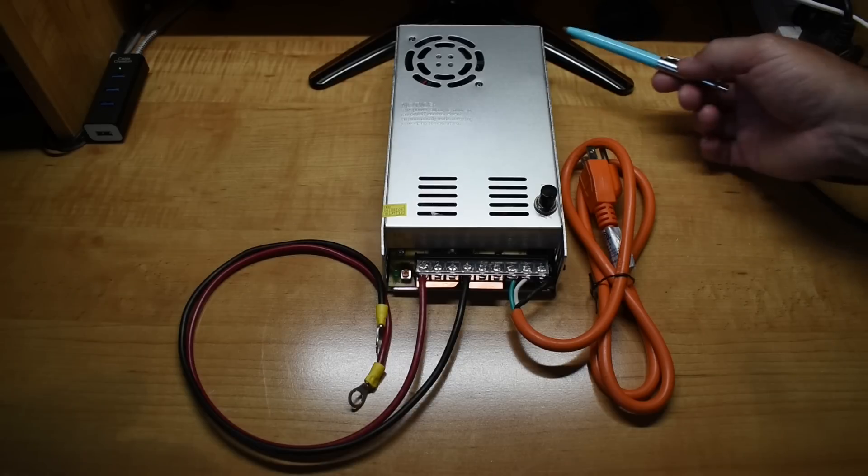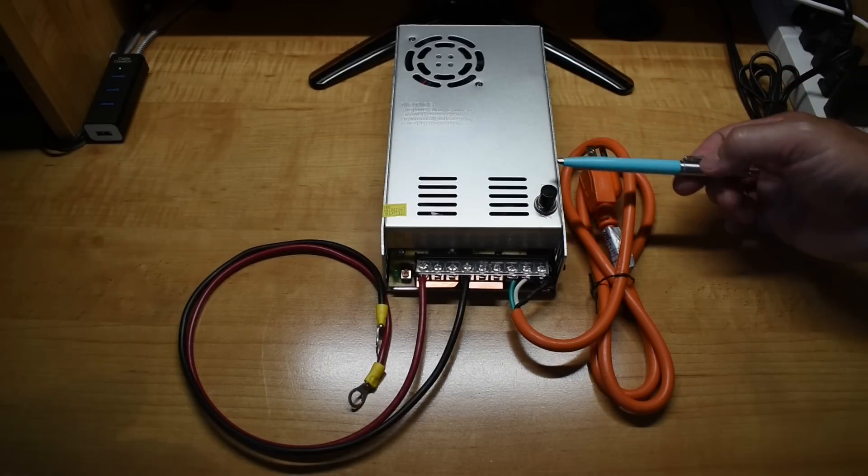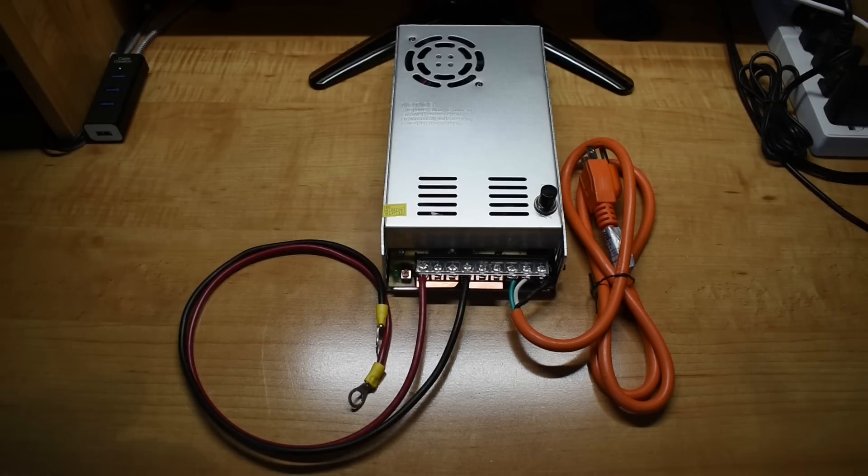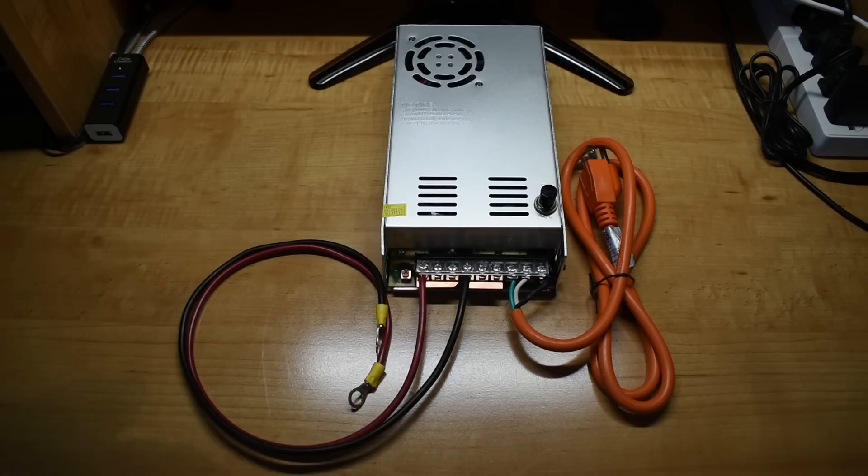Right here is the power supply unit or battery charger that I purchased on AliExpress.com. Just like my other videos, a link to this product has been placed in the video description area.